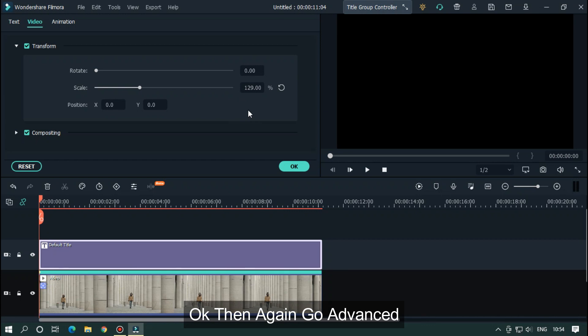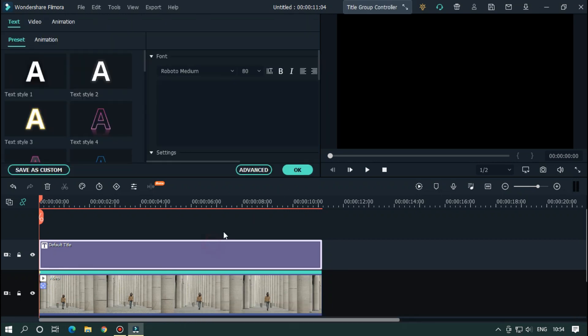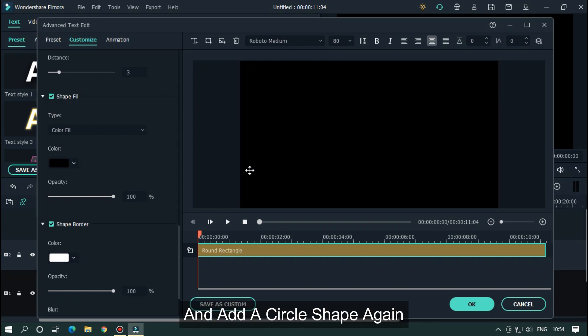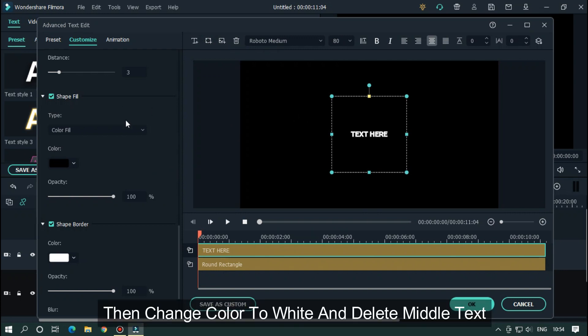Okay, then again go advanced and add circle shape again. Then change color to white and delete middle text.